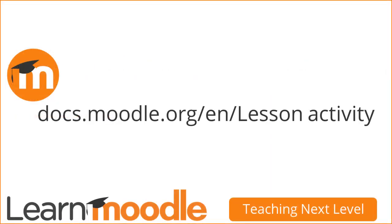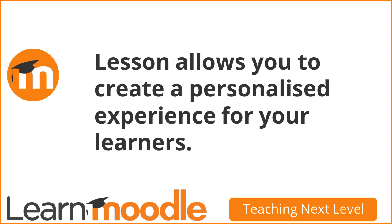Lesson has many other settings and features which we don't have time for here. Again the Moodle documentation can give you more information. To summarise, lesson allows you to create a personalised experience for your learners.